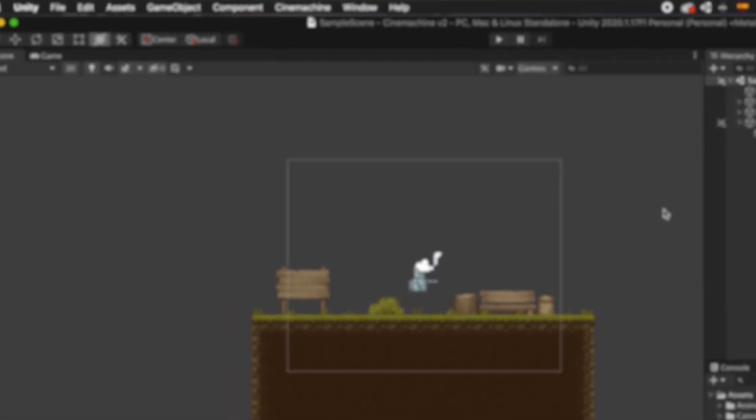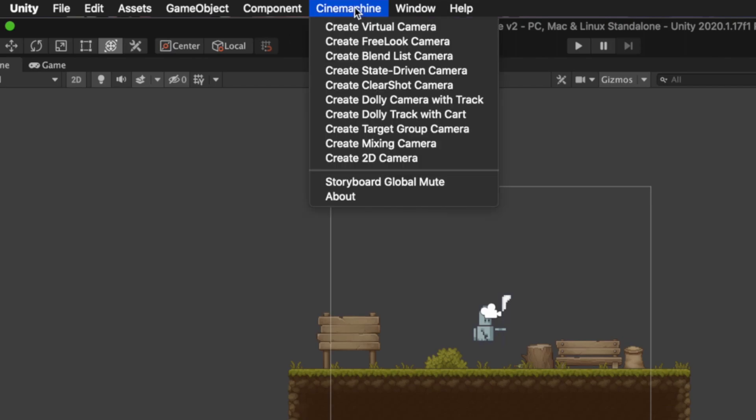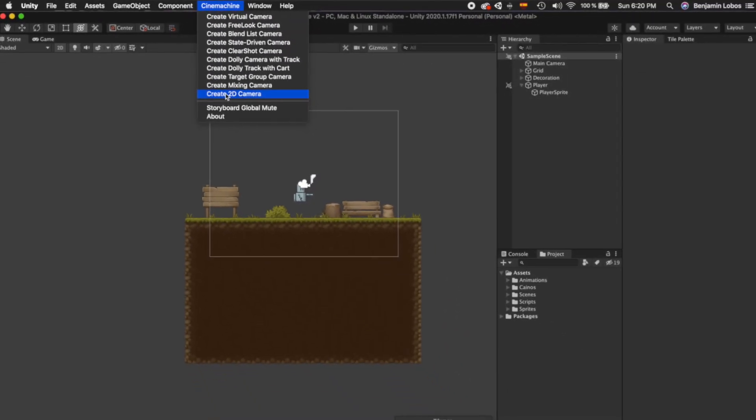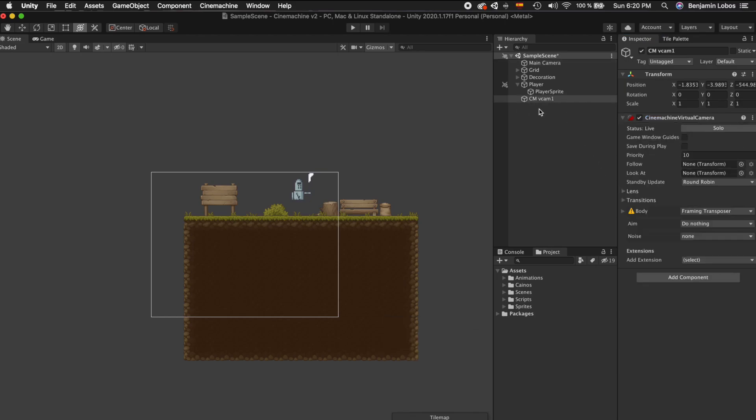To start, go to the Cinemachine menu and create a 2D camera. This should create two objects: a Cinemachine Brain attached to the main camera and a Cinemachine Virtual Camera game object called CMVCam1.